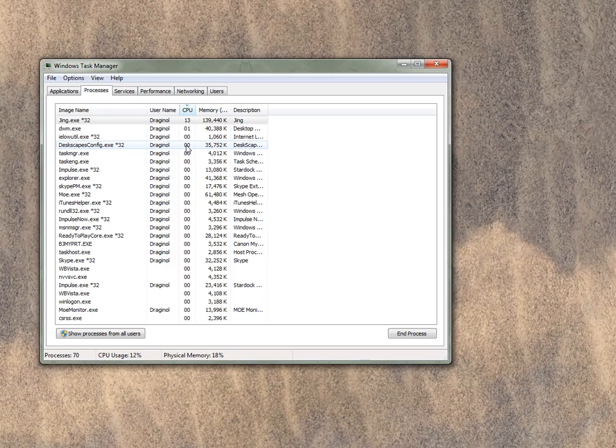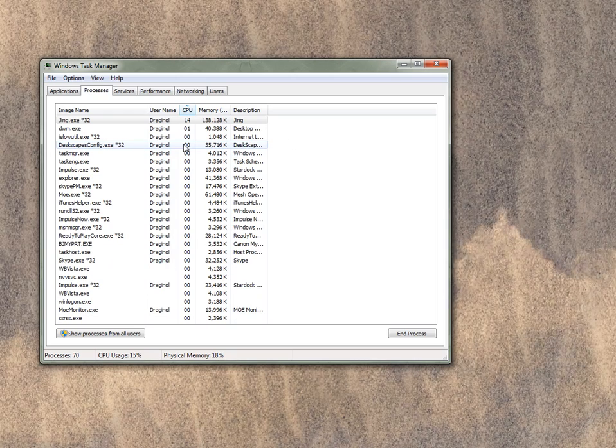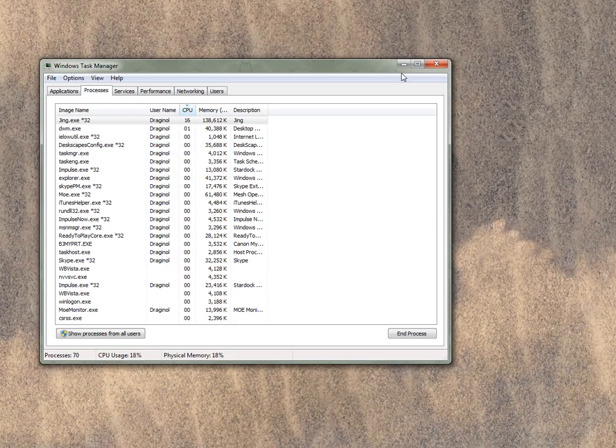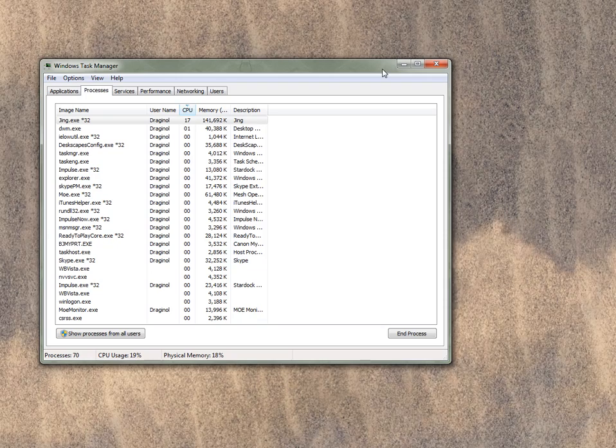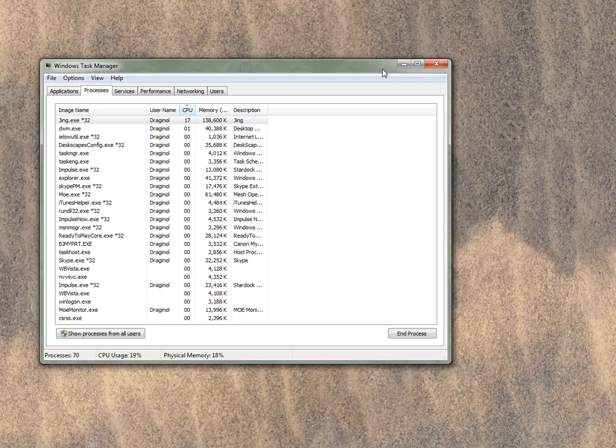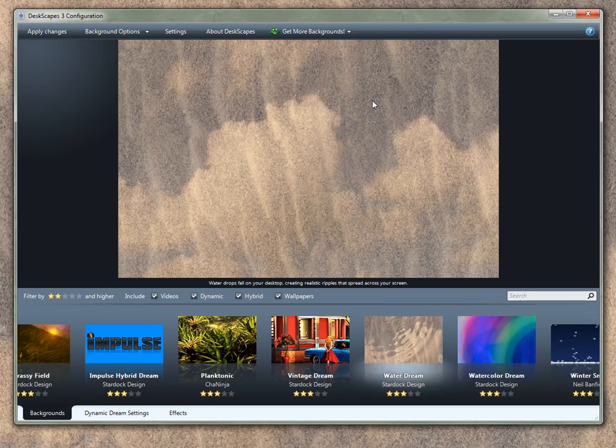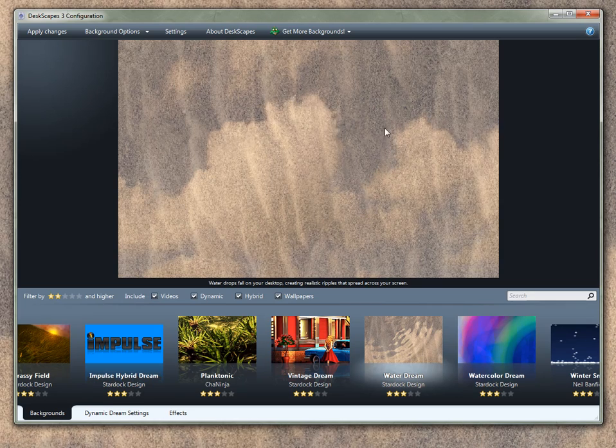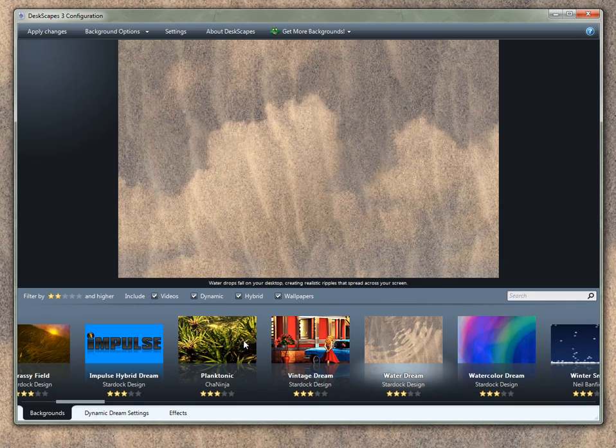The animated wallpaper, Deskscapes, is using basically nothing. And this is because if you're running Windows Vista or Windows 7 in particular, all this stuff is accelerated by your video card. So it's not really slowing down your computer unless you're running a video, and then you'll use a little bit.